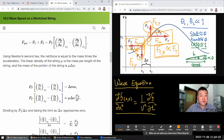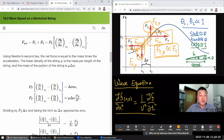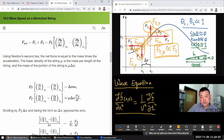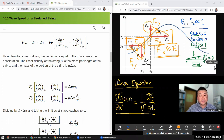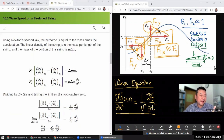Using Newton's second law, the net force equals mass times acceleration. The linear density mu is mass per length, and the mass of the portion of the string is mu times delta-x. They also use the small angle approximation that cosine theta is approximately one, so you can treat the length along the hypotenuse as the same as the length along the adjacent side.